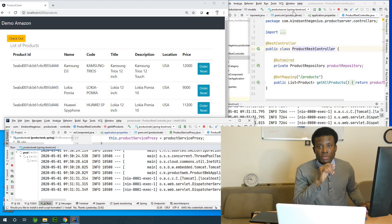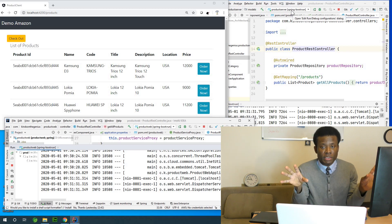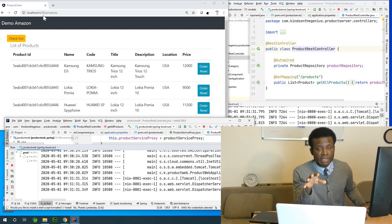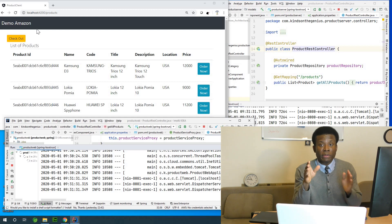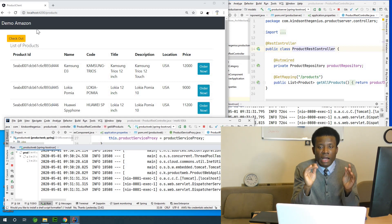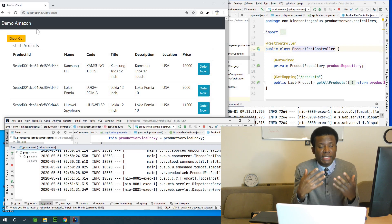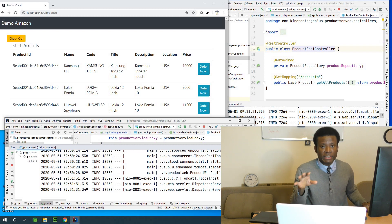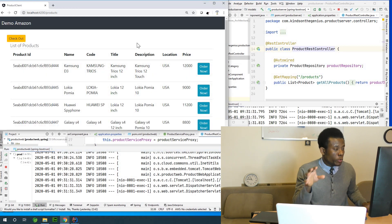There is the primary production server running here — it's a Spring application. All these are Spring applications except the UI, which I built using AngularJS. Right now this application is running and the products are in the US data center.